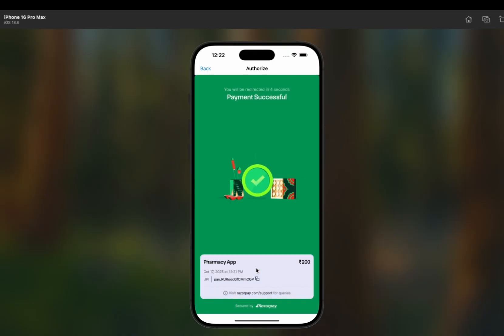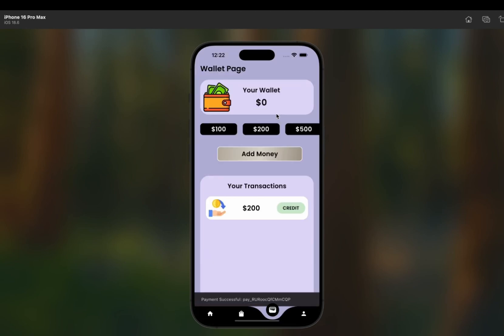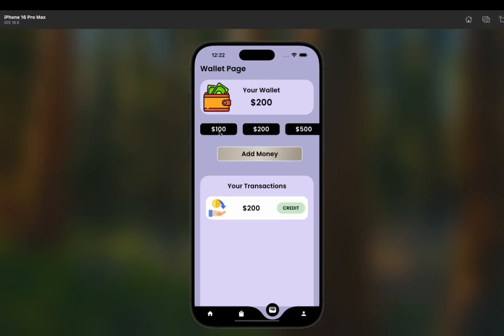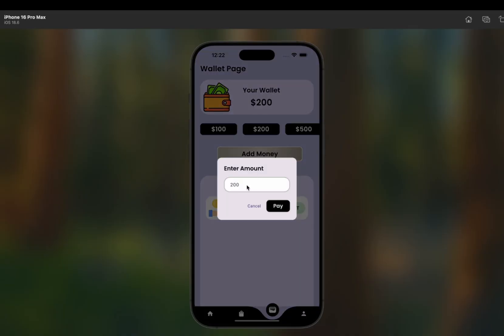Payment is successful and we are redirected in three seconds. Here you can see we're back on the wallet page and 200 dollars has been added to our wallet. There are buttons to add 100, 200, or 500 dollars quickly.